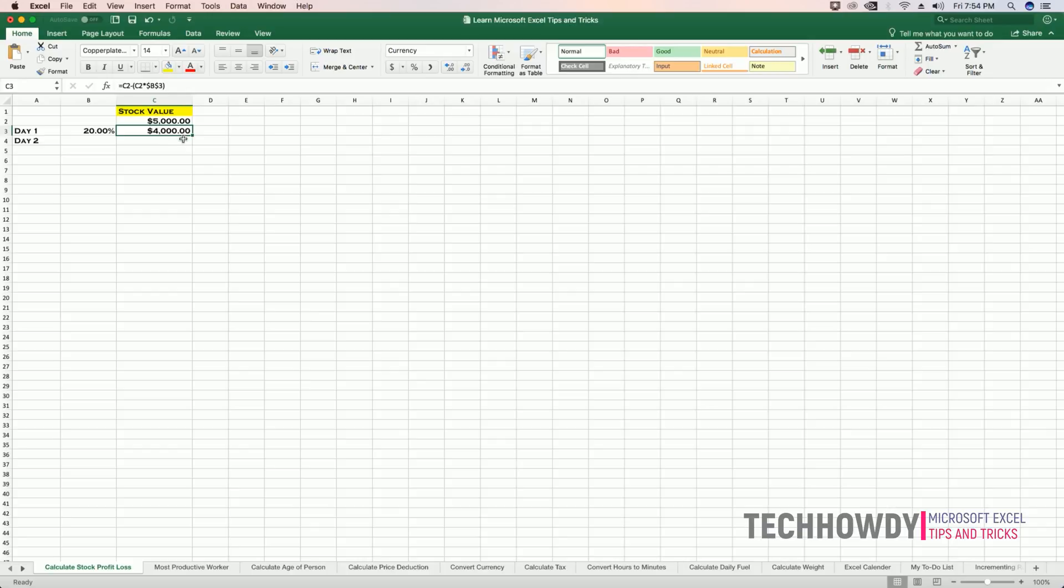My current stock value on day one after 20% loss is $4,000.